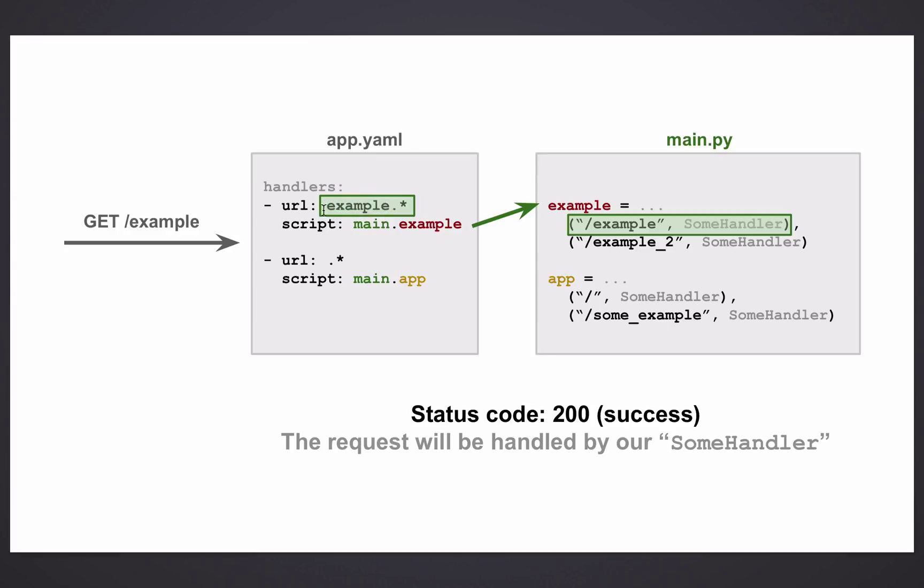And by the way, sorry, there should be a forward slash here. So example is being matched, and it sends it to the script main.example. And we are lucky enough that we have this request mapped in our router, in our example router. So it goes ahead and the request is handled by some handler. Okay, great.